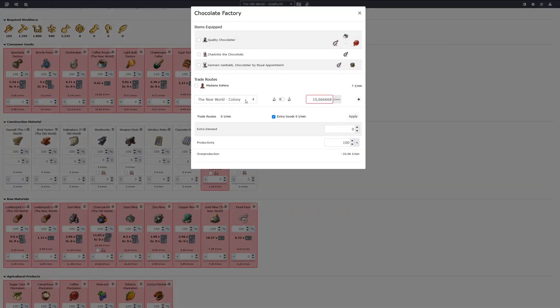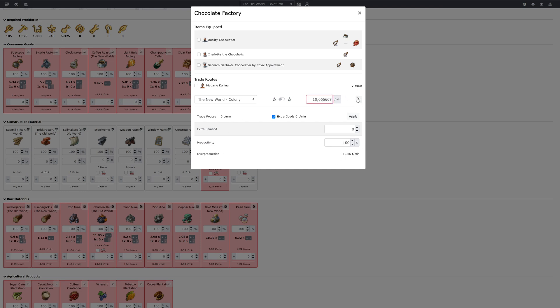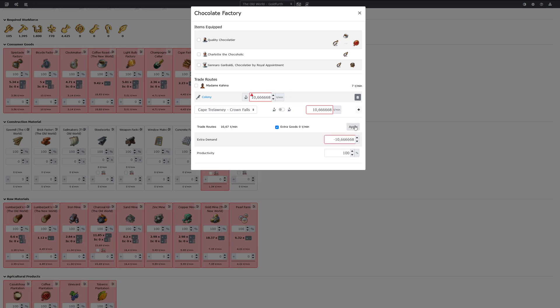So here we choose our colony. It automatically inserts the amount we need here and we then add this. We can also import goods from traders. The amount is automatically specified depending on how much they sell. Then we can click the apply button and we see that our destination island does not produce enough.